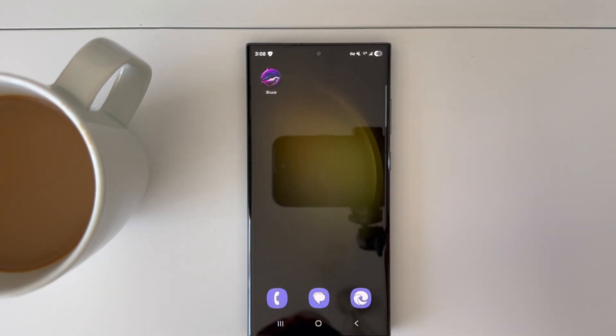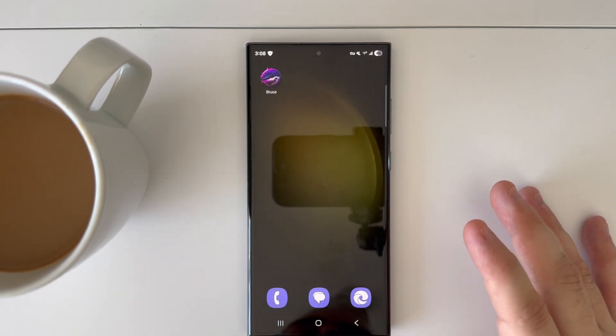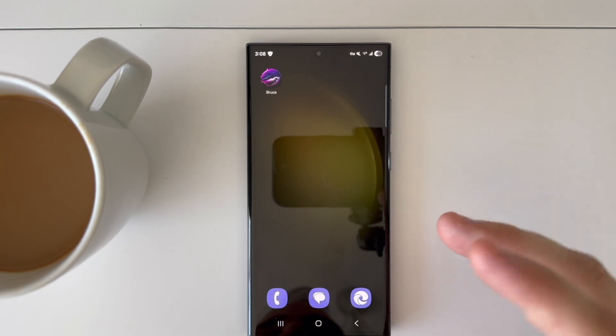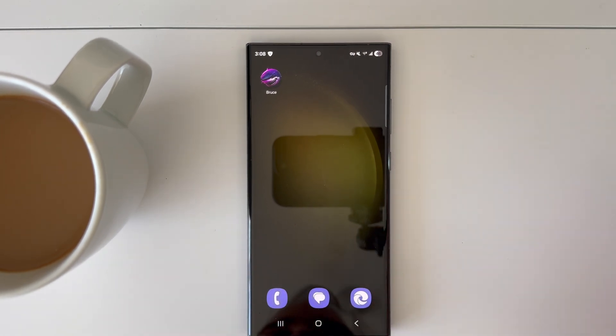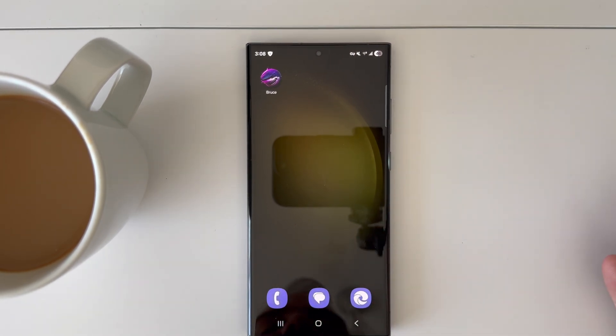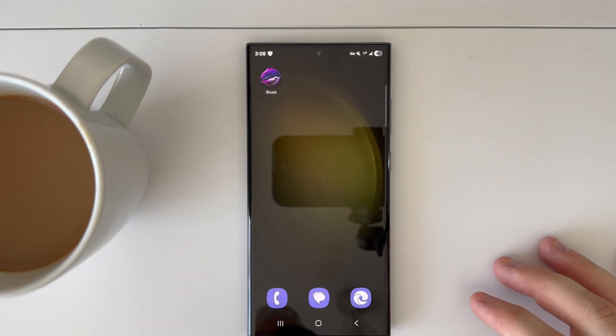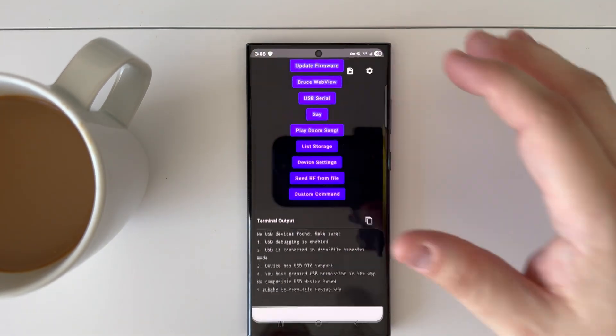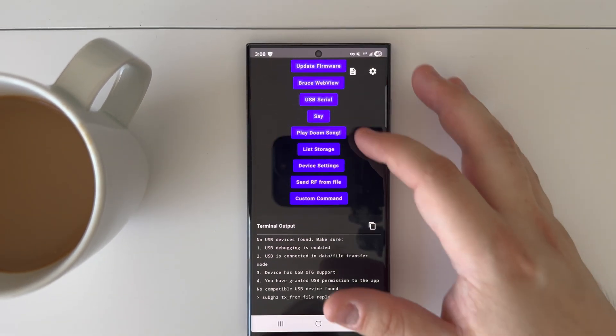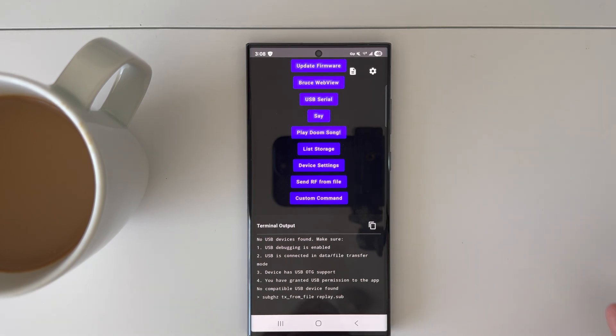If you don't have that and you run just Bruce on your device - say you have an M5 Stick C Plus 2 or anything like that where you don't have an SD card - this is going to make it a lot simpler for you.